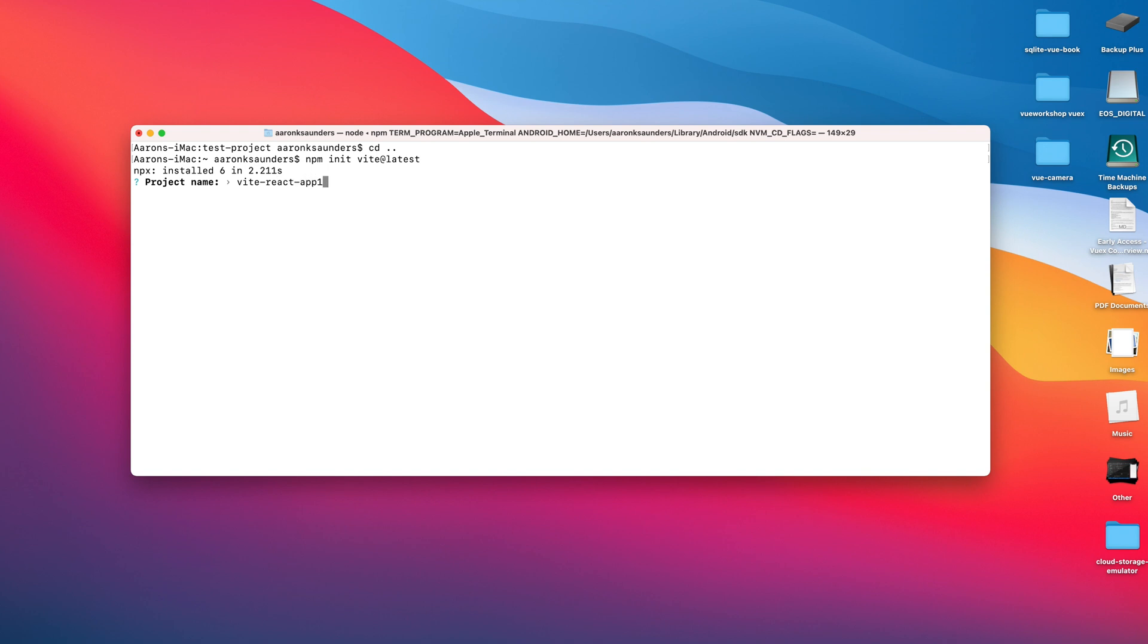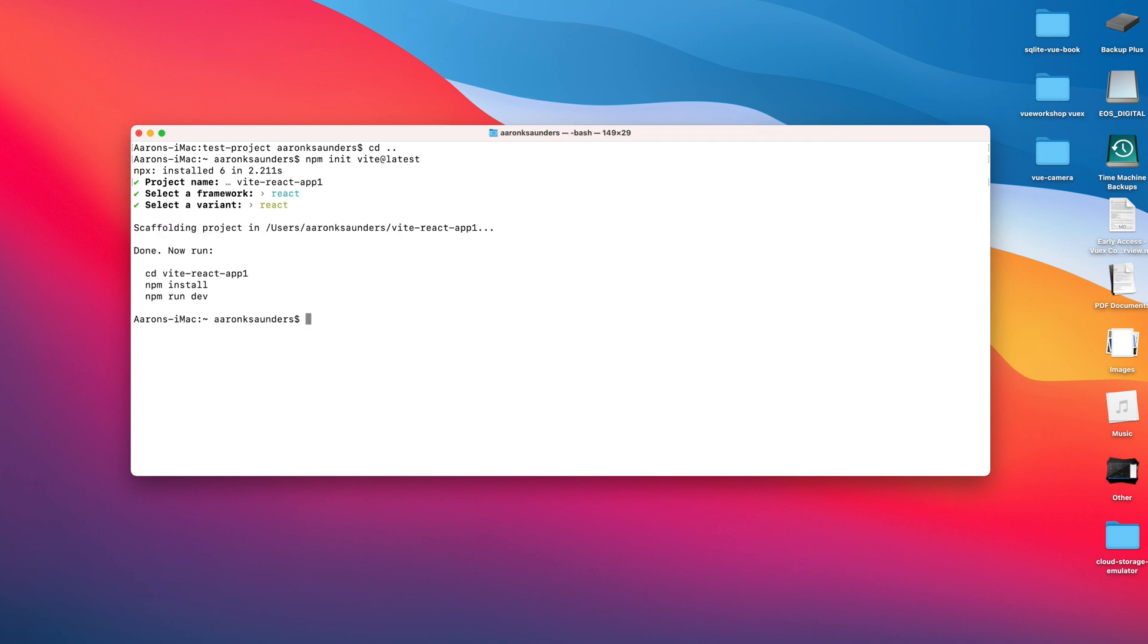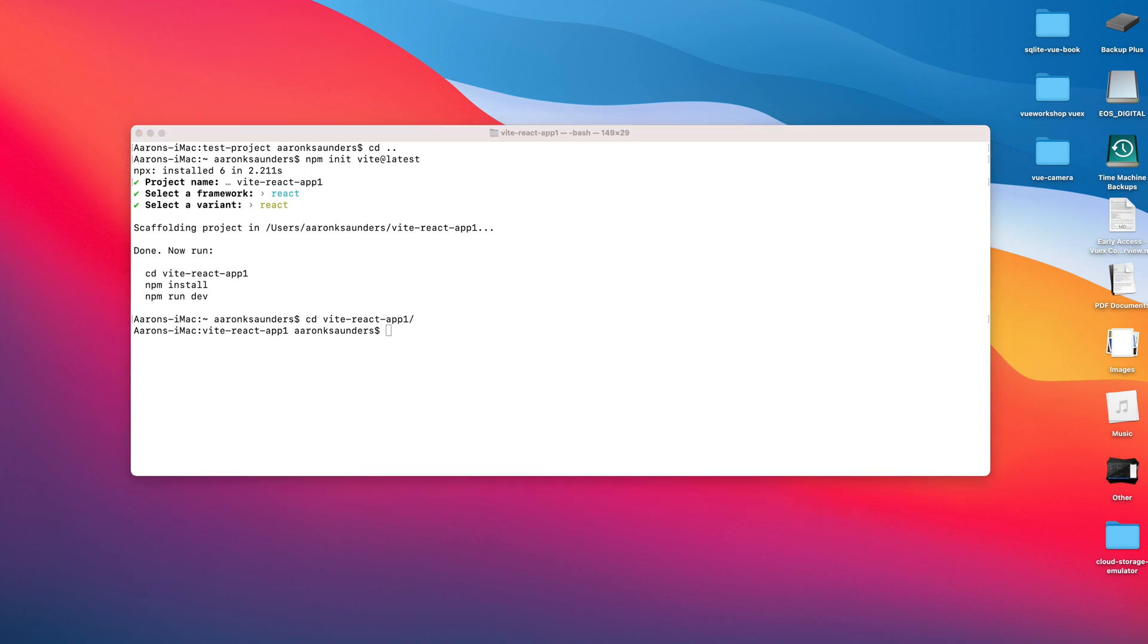We're going to select React and use plain React. Now it's done. Let's cd into our app vite-react-1. We need to install some things for Ionic - don't worry, there'll be a blog post that goes along with this. First, let's do an npm install.